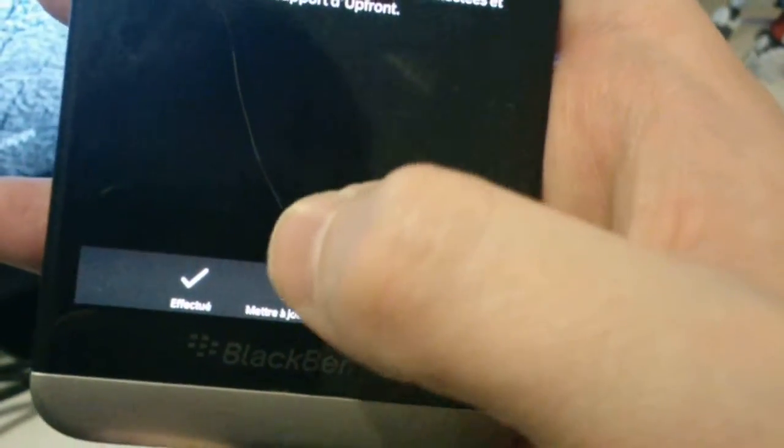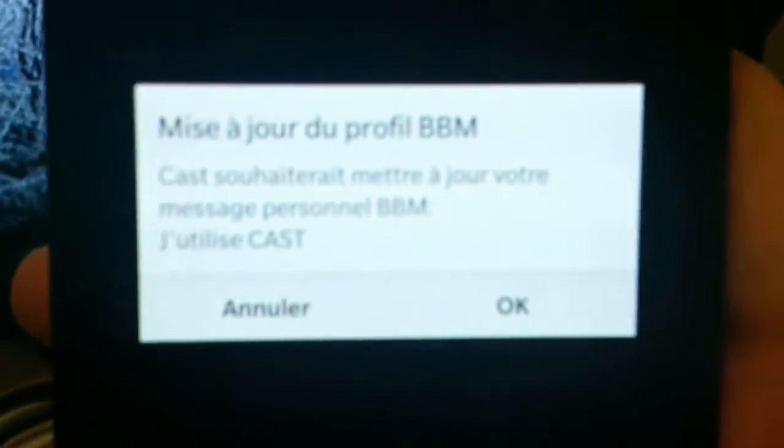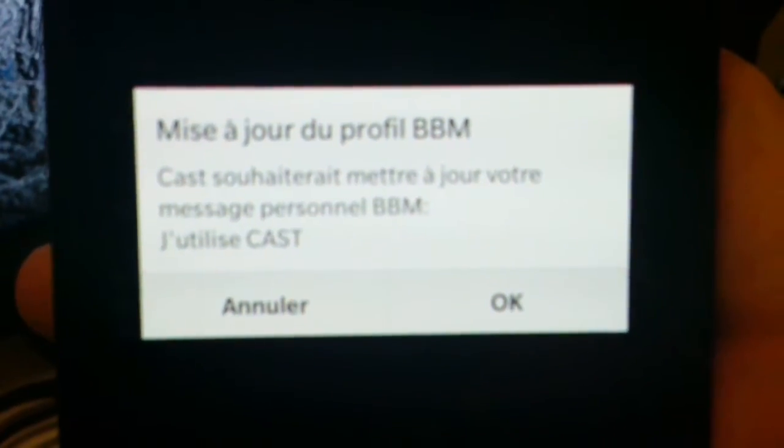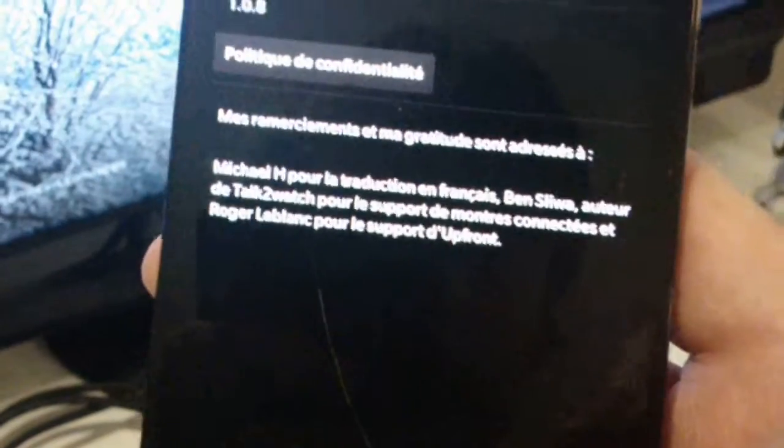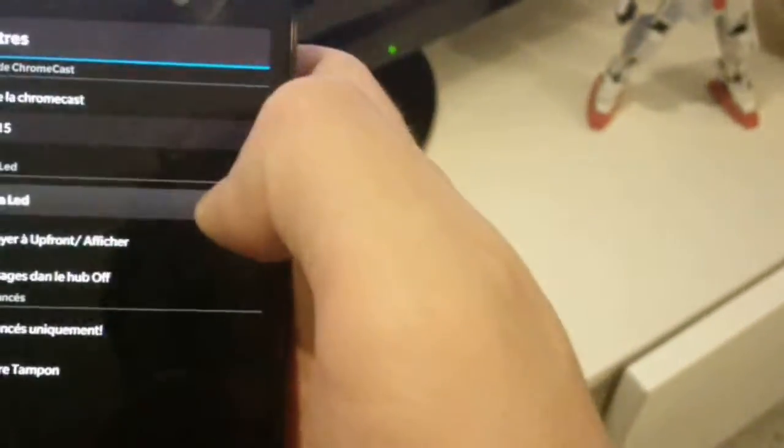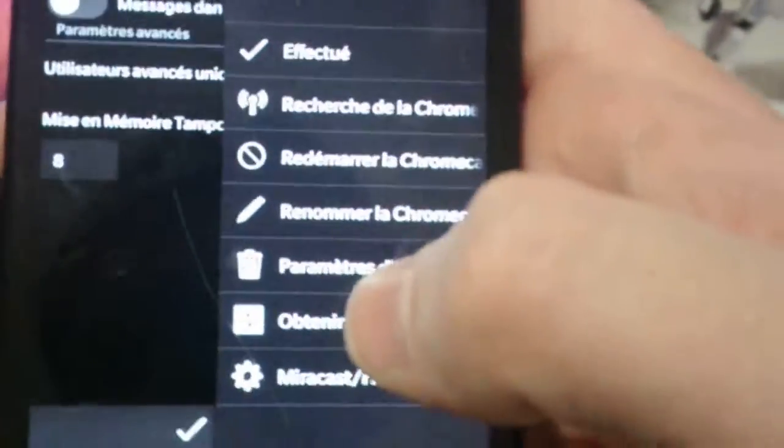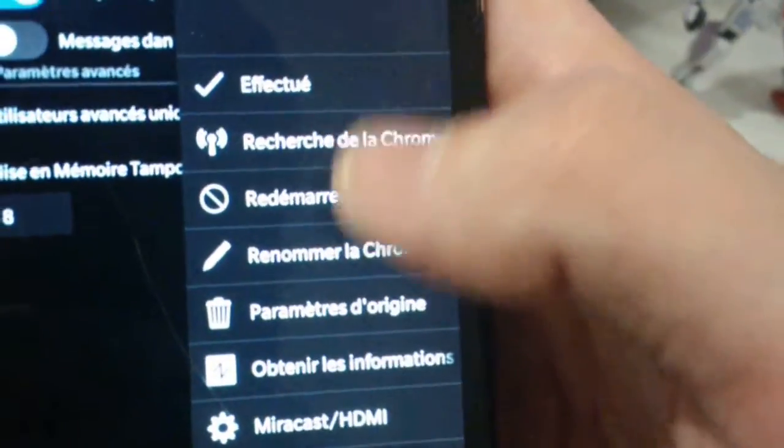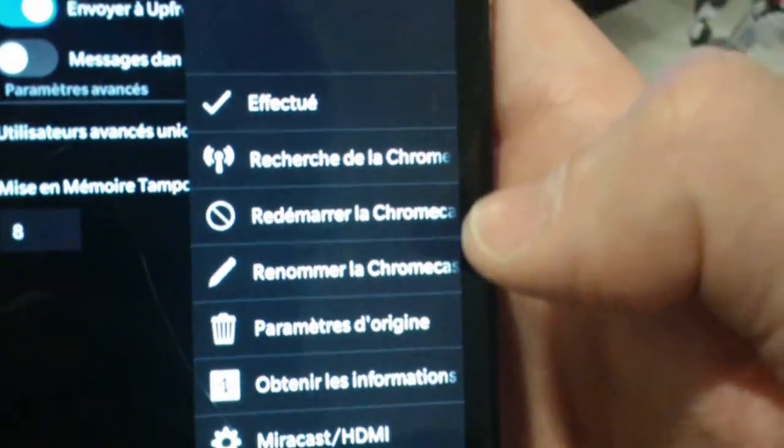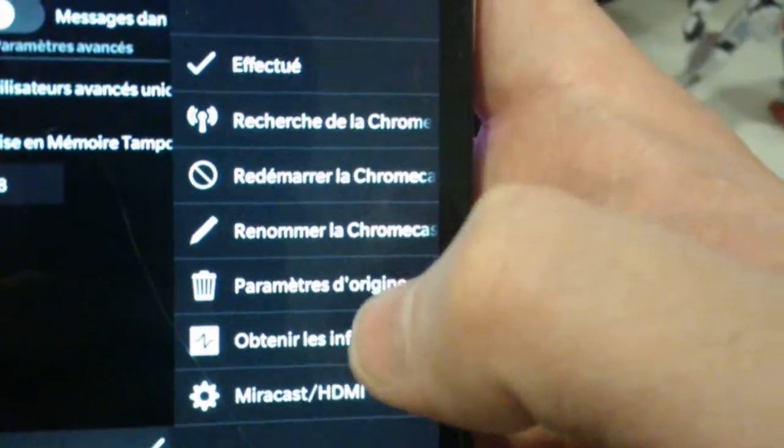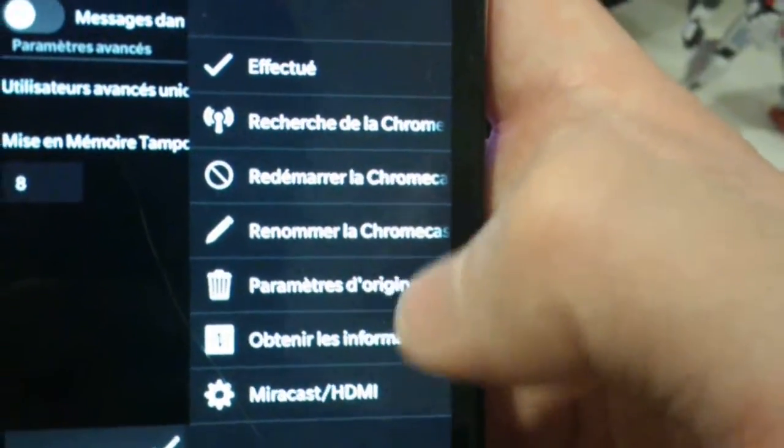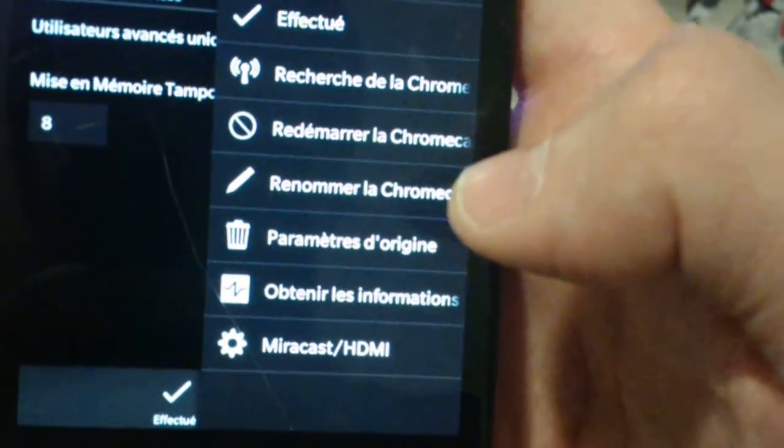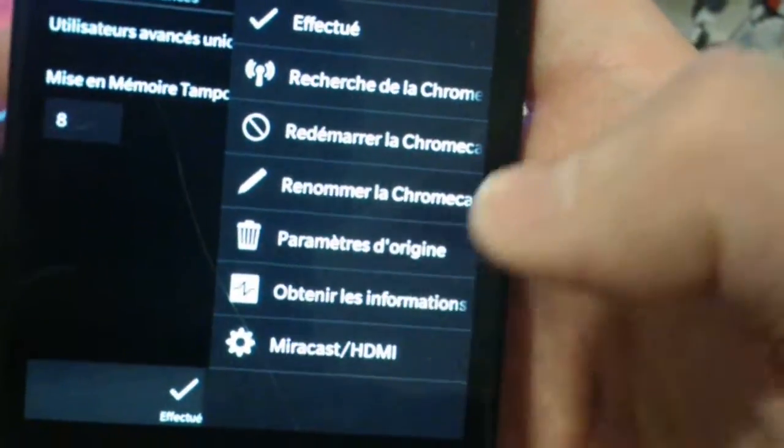And you can change your BlackBerry Messenger status. You can change all you want. You can research again. You can restart your Chromecast. You can rename it. You can set it and you can use MirrorCast.